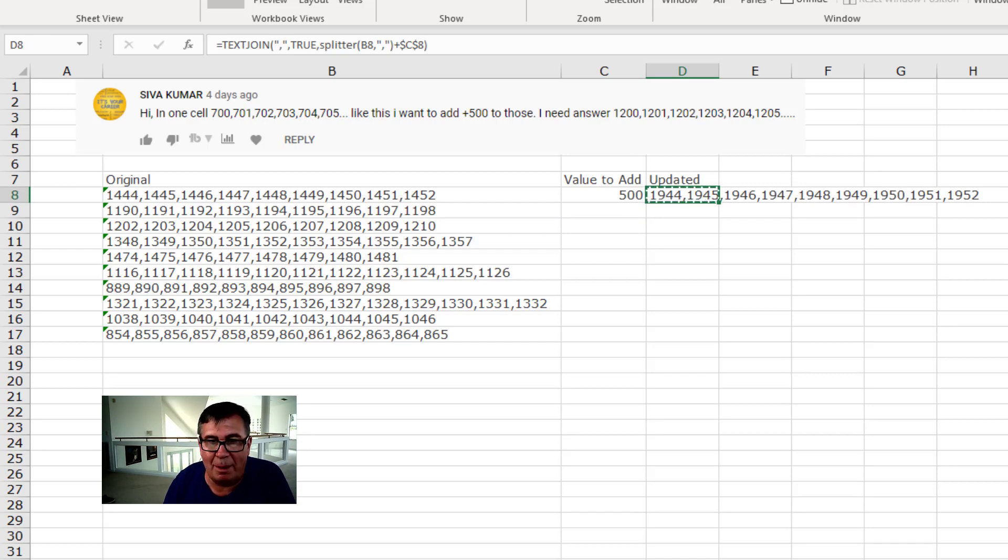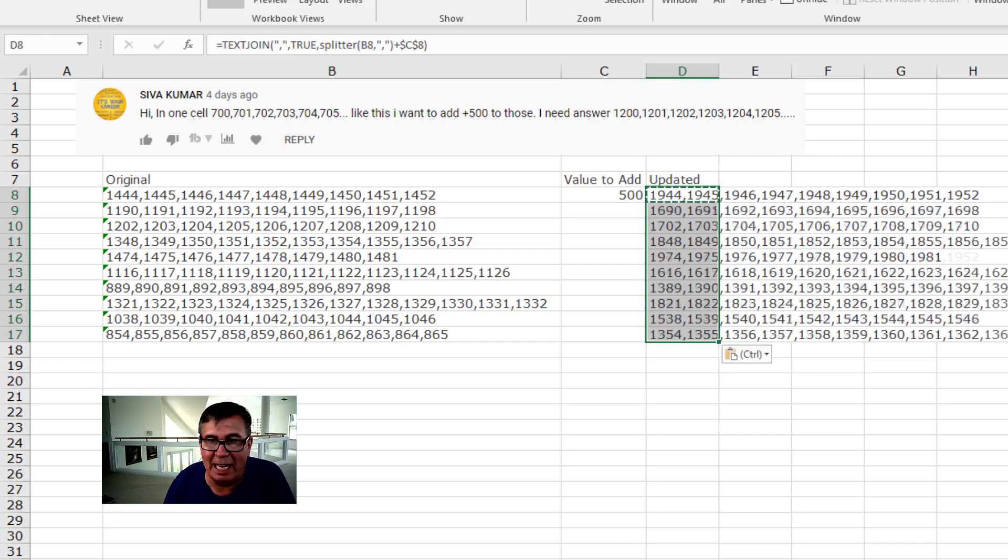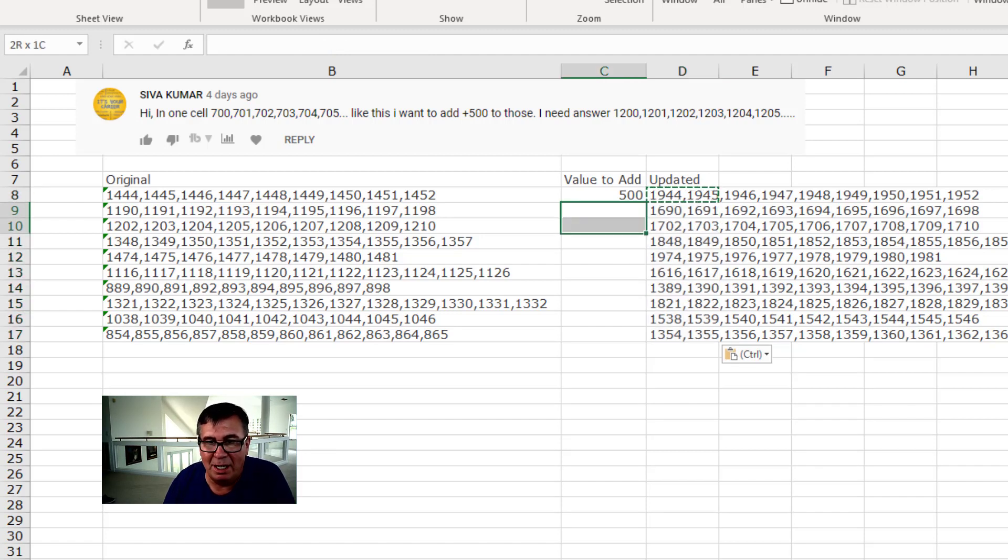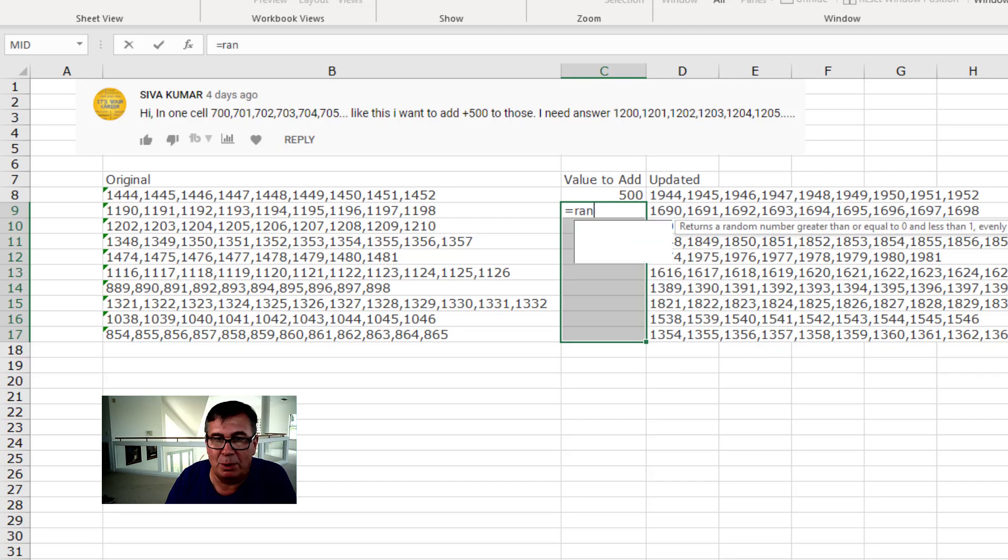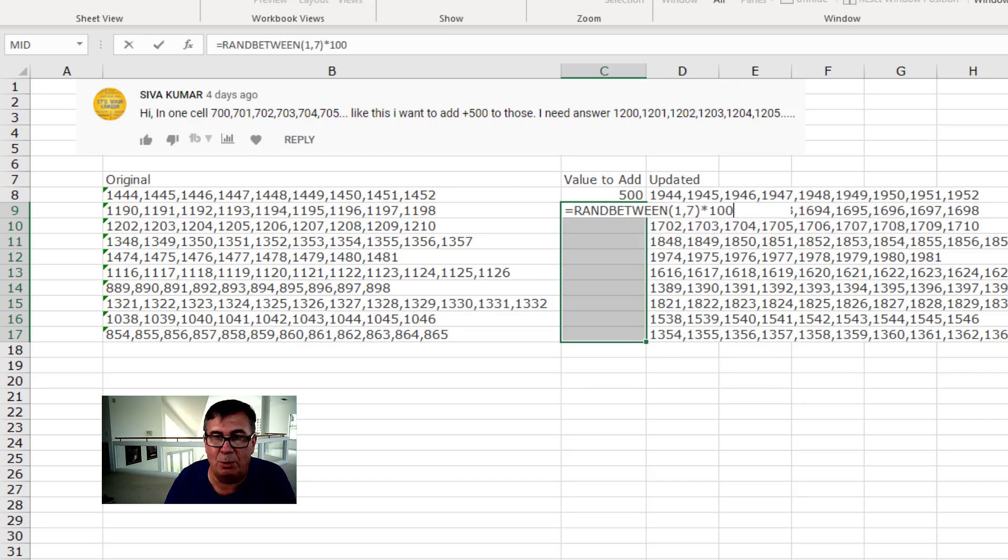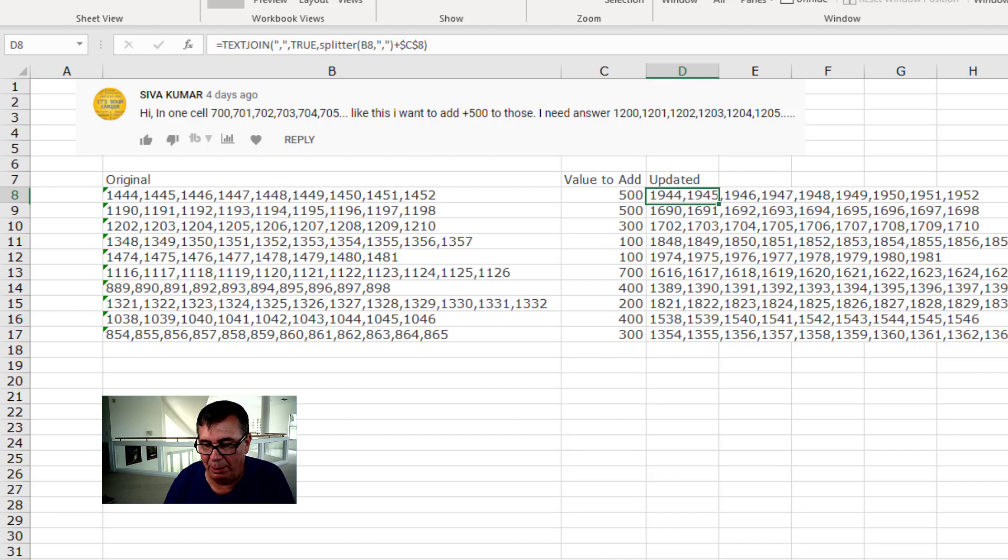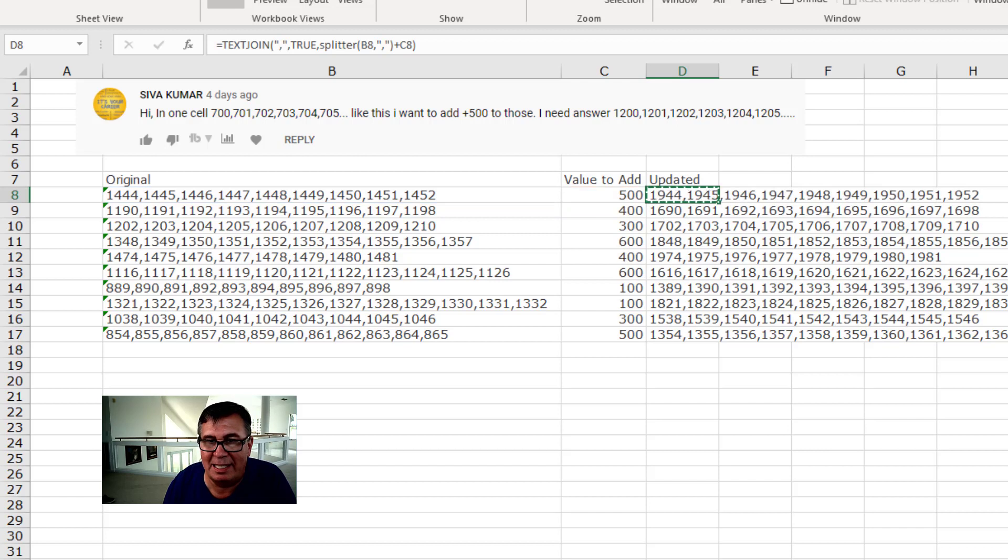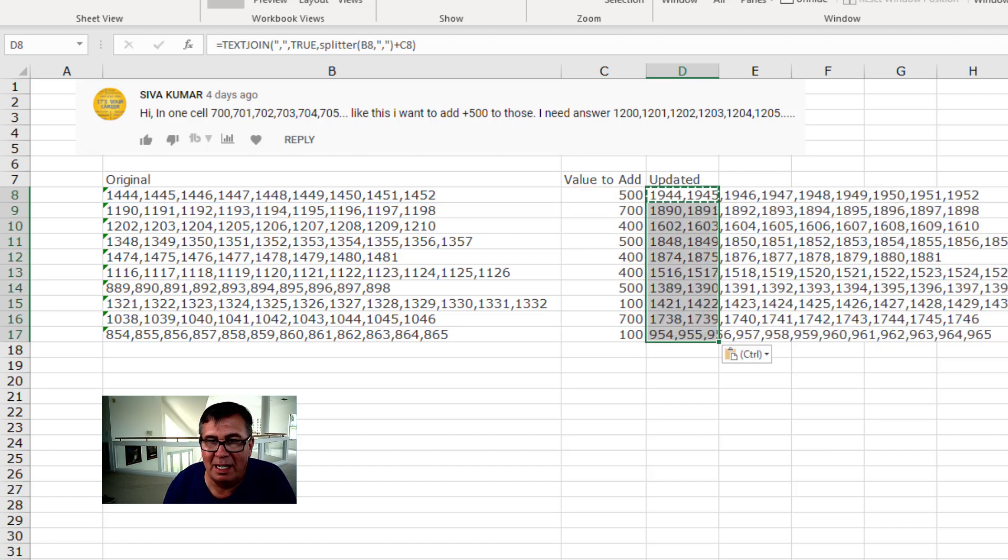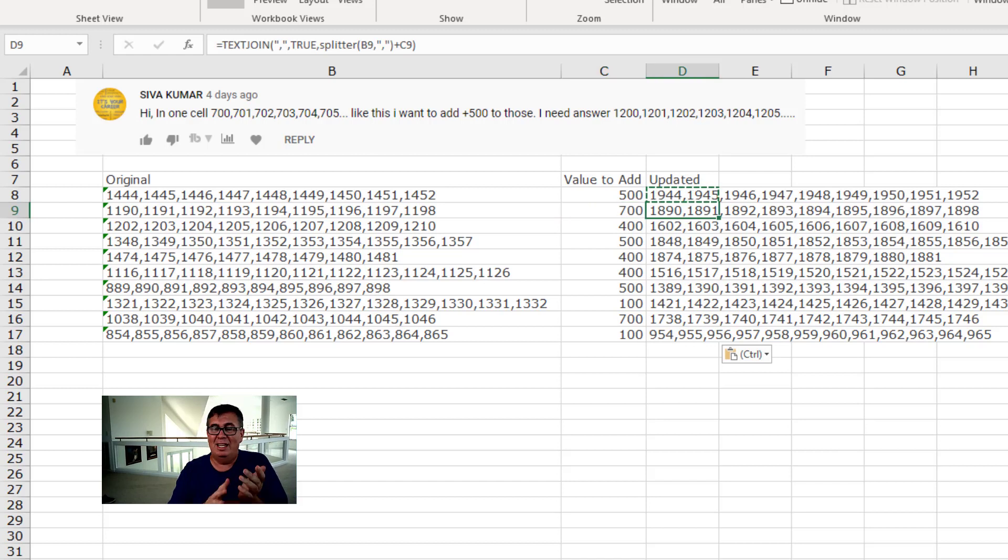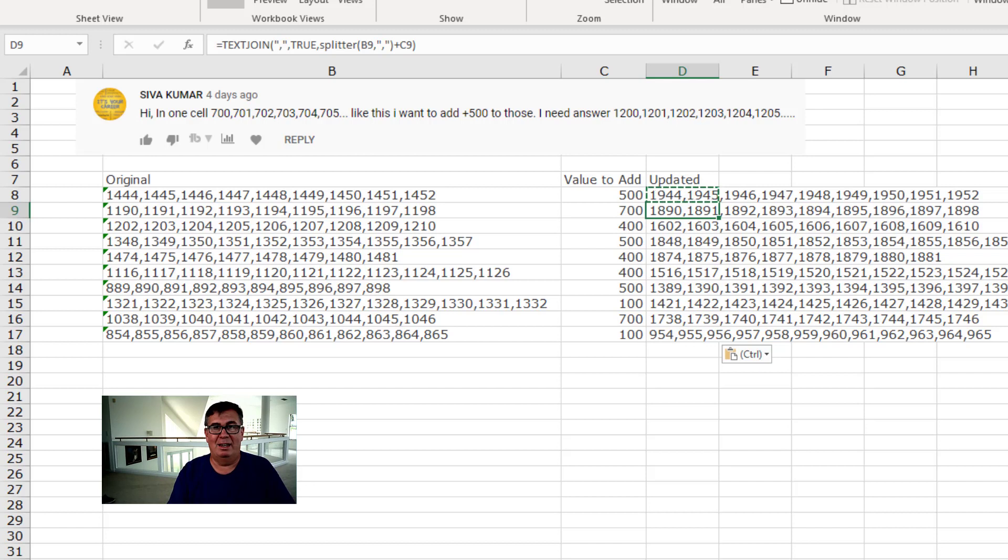But we want that all back in one cell. So we're going to come here and say equal text join. The delimiter is going to be a comma. Ignore empty, sure, I don't think we're going to have any empty, but in case we do, yes. And then the splitter and enter like that. Perfect. Just copy that down.